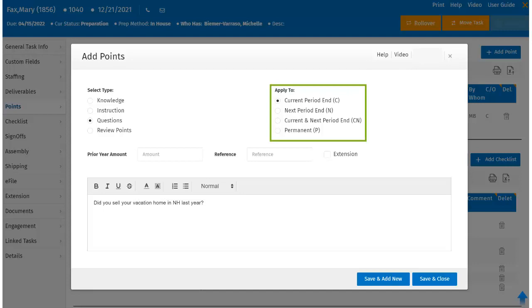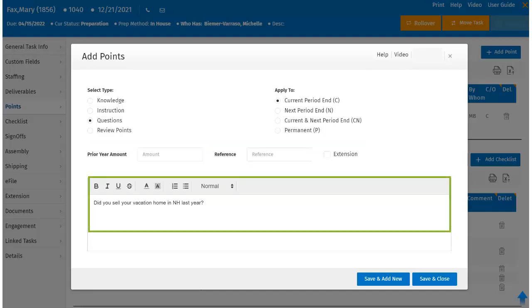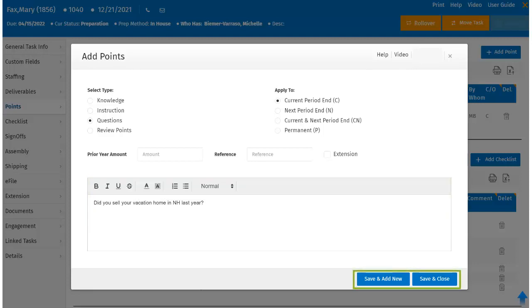Selecting permanent means the entry will remain open and will be carried forward through future rollover of the task. Users can also select prior year amount or reference number if applicable, and check the extension box if this point applies to an extension. Once all applicable fields are filled in, the user can enter the point in the text box. Clicking Save and Add New indicates the user is likely to add additional points, while clicking Save and Close brings the user back to the updated points screen.